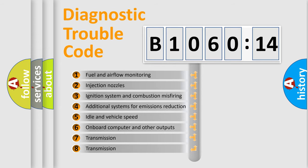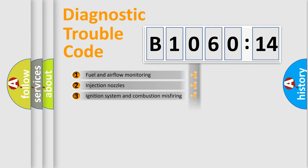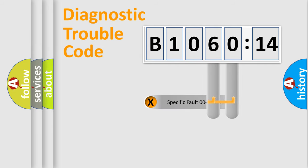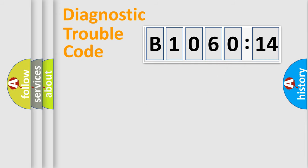The third character specifies a subset of errors. The distribution shown is valid only for the standardized DTC code. Only the last two characters define the specific fault of the group.